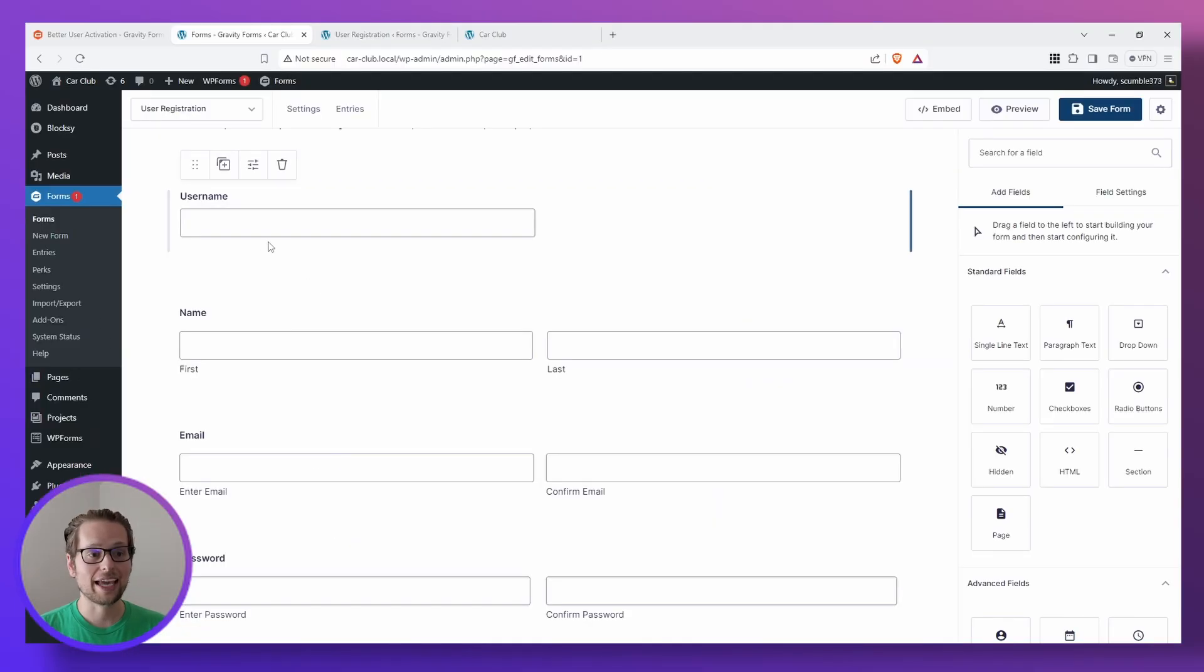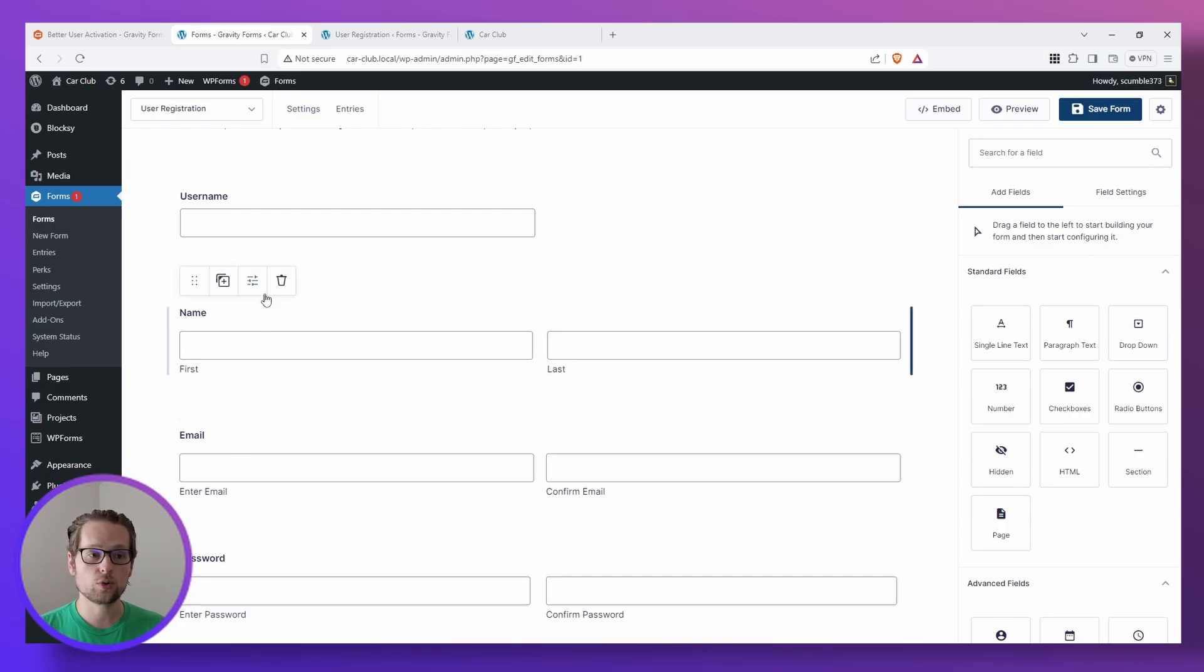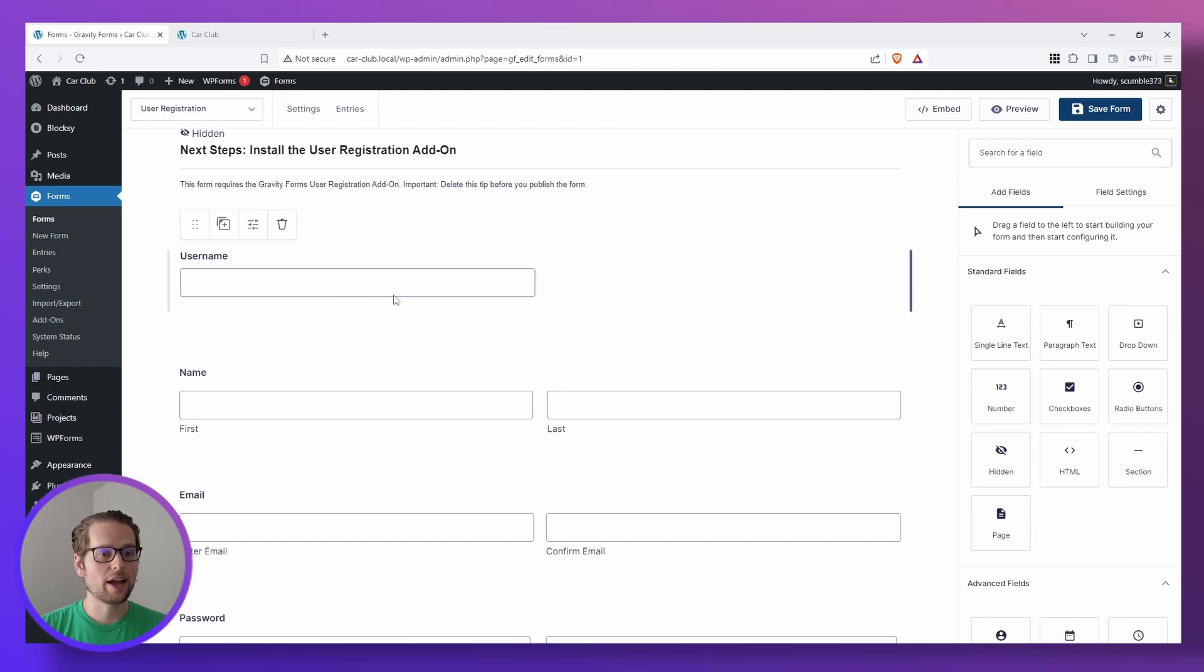Note that you can have a username field in this form if you want to, but it's not required because in the feed we're going to set up next, you can actually assign the email to be the user's username for simplicity's sake. So let's go ahead and delete that username.